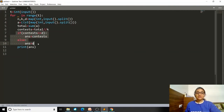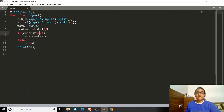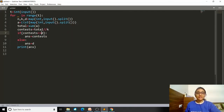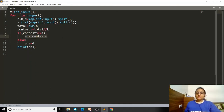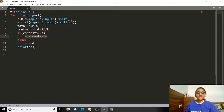Now comes the answer part. We check if the possible number of contests is less than or equal to D — the number of contests the chef plans to hold. If so, our answer is contests. In the else part, D is less than contests, meaning the chef's planned number is less than what's possible, so our answer is D. Finally, we print our answer.